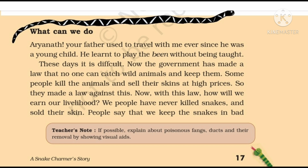These days it is difficult. Now the government has made a law that no one can catch wild animals and keep them. Some people kill the animals and sell their skin at high prices. So from these lines it is clear they are signifying poachers who illegally catch animals, kill them, and slaughter them for money. So they made a law against this.